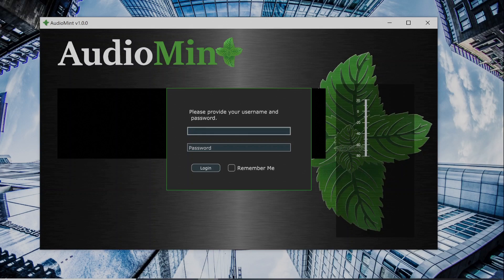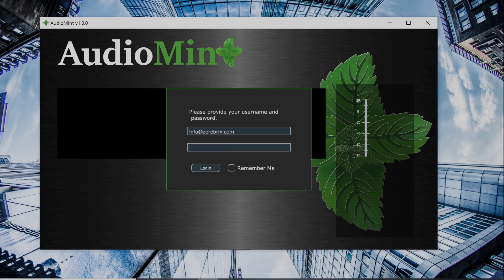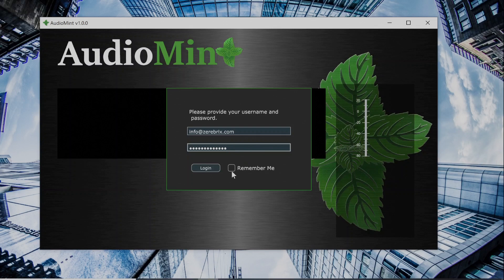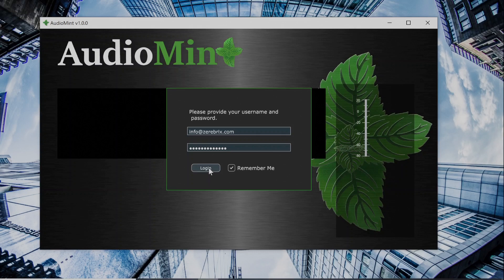You need to input your email and password, and you can create these on the website at zarebricks.com. This remember me button will make it so that you don't have to keep inputting your username and password every time you want to use the program. So next time when I launch it, it'll just start up without asking me this information.